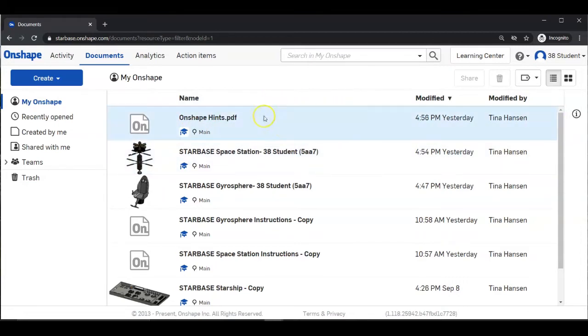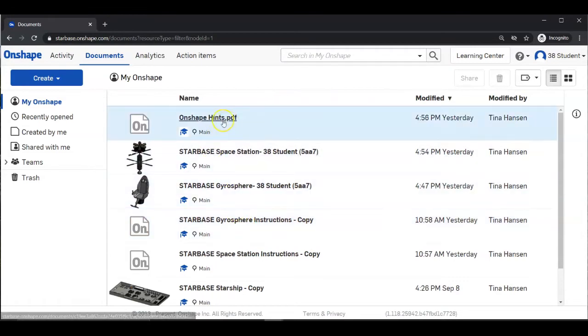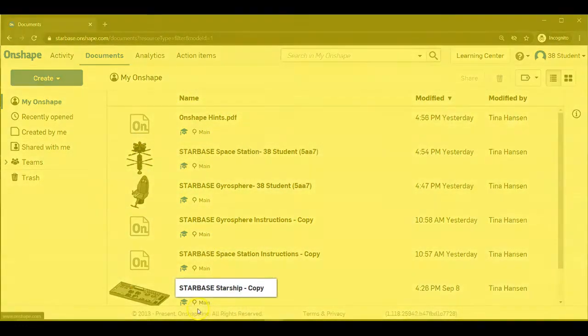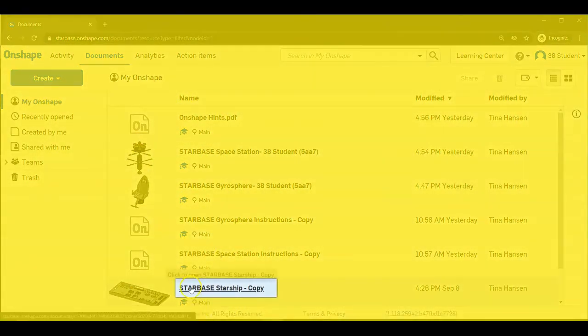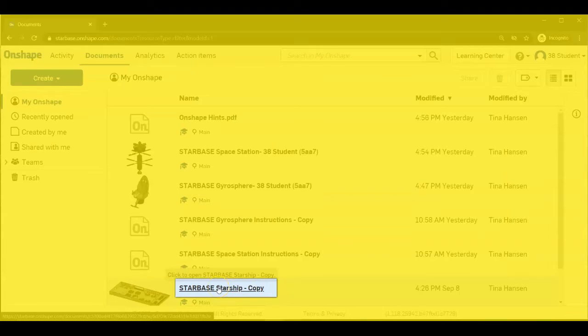Here is your list of documents. We are looking for Starbase Starship-Copy. Click on the file name to open the file.